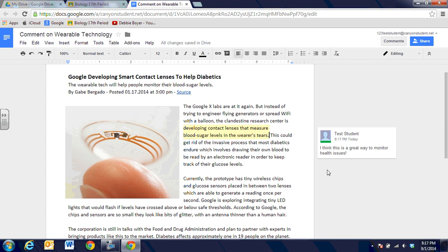As others in the class add comments, they'll highlight different areas and you'll see that their boxes with their comments with their name in it will pop and stay to the side.